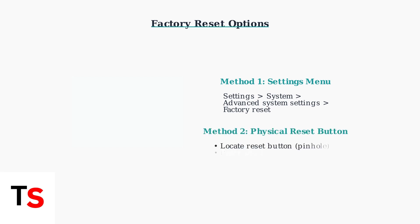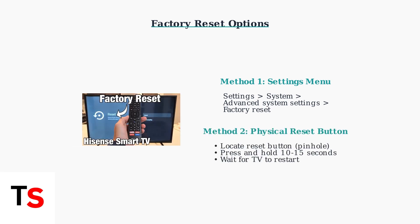Second, if you cannot access the menu, locate the physical reset button on the back or side of your TV. It may be a small pinhole button. Press and hold it for 10 to 15 seconds until the TV restarts.